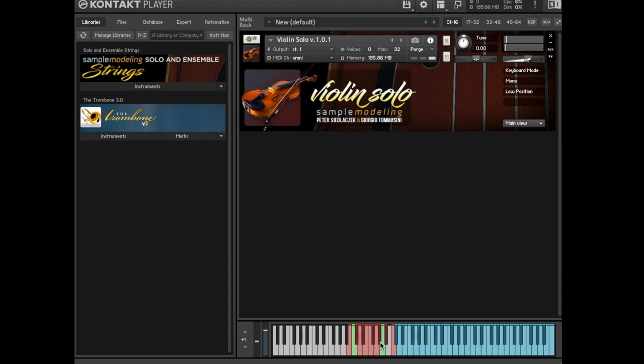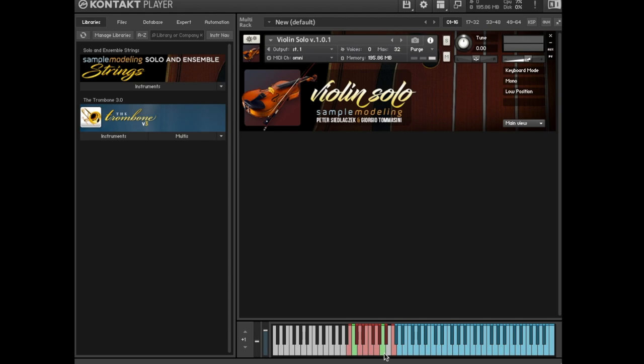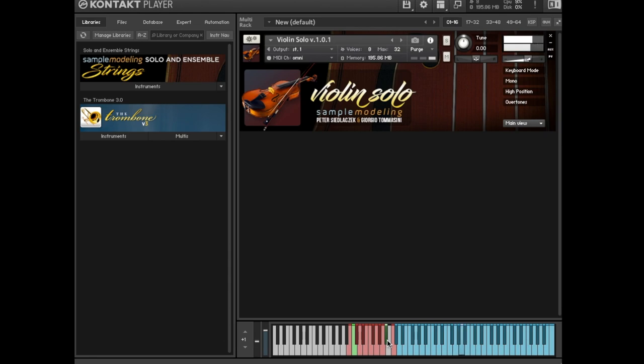G sharp allows open strings otherwise not used in the default setting. A sets the instrument to play in low position, default key switch. A sharp plays higher positions whenever possible. C uses the highest positions whenever possible. It's available only for solo violin.